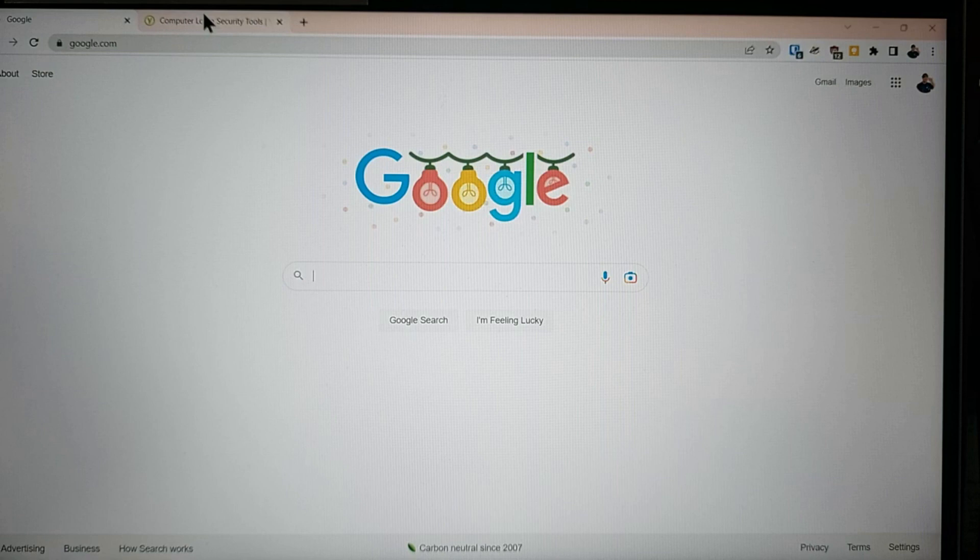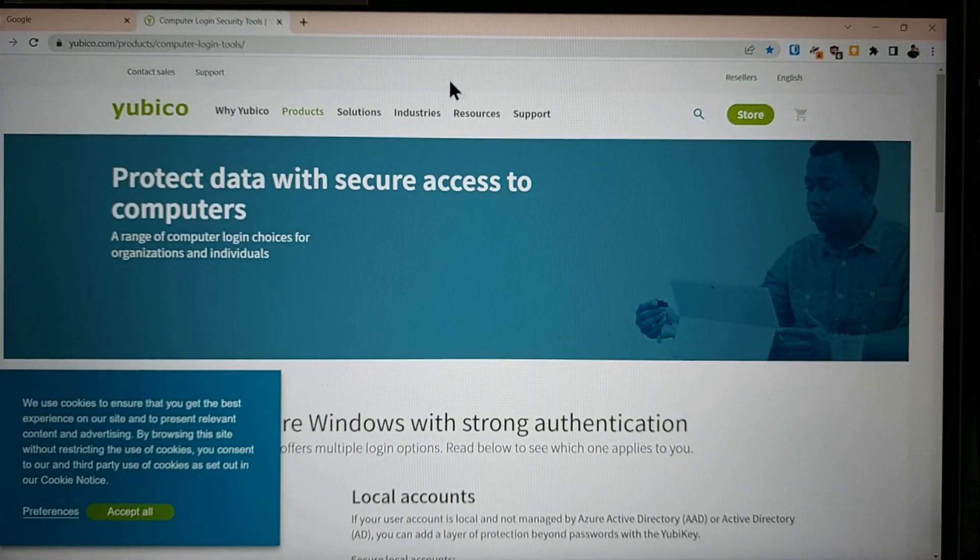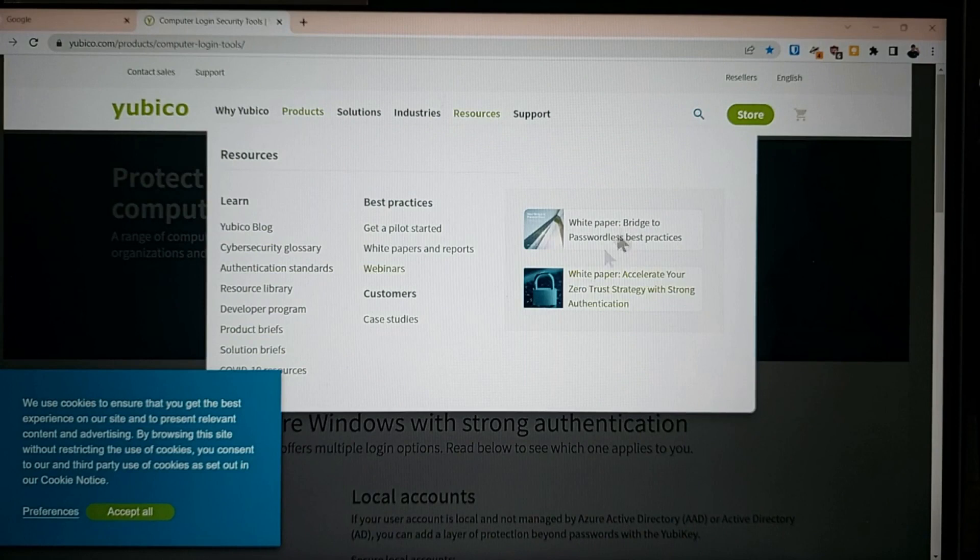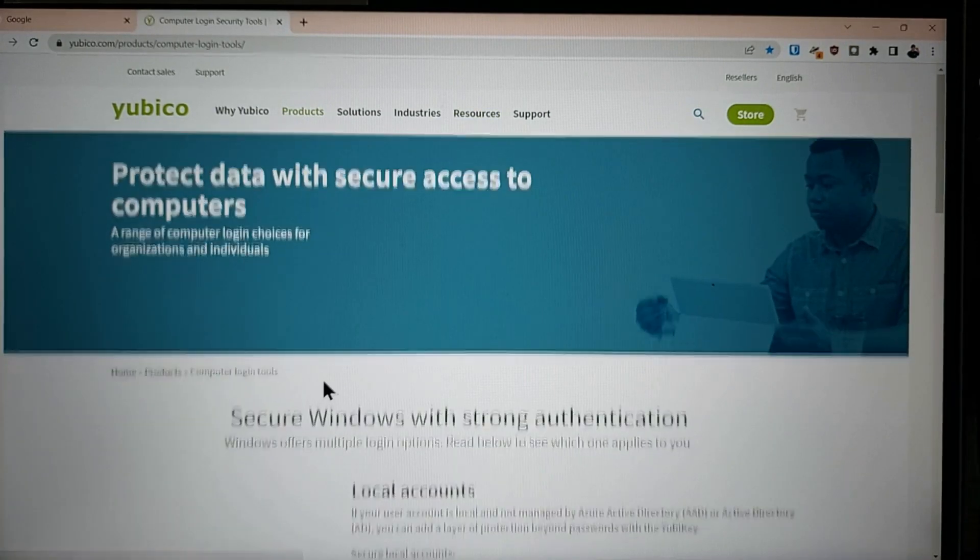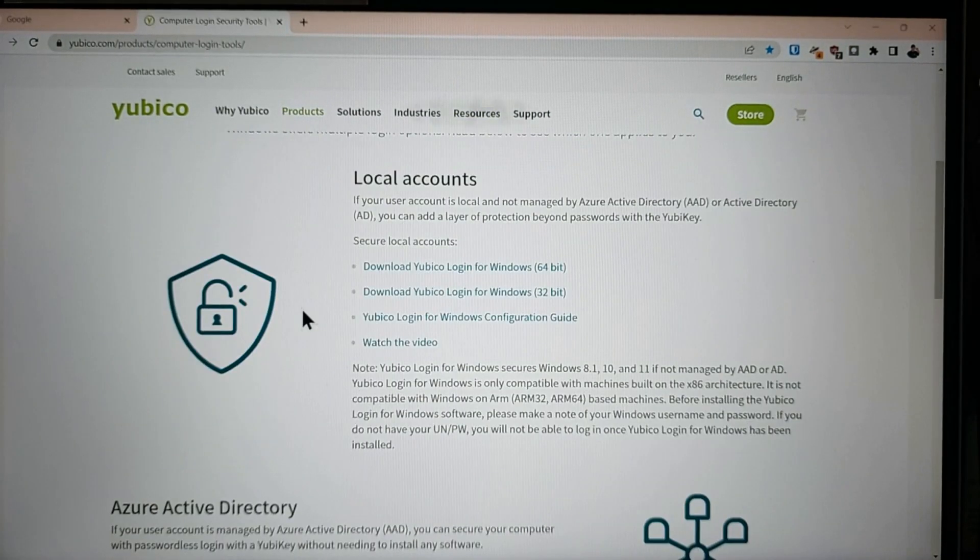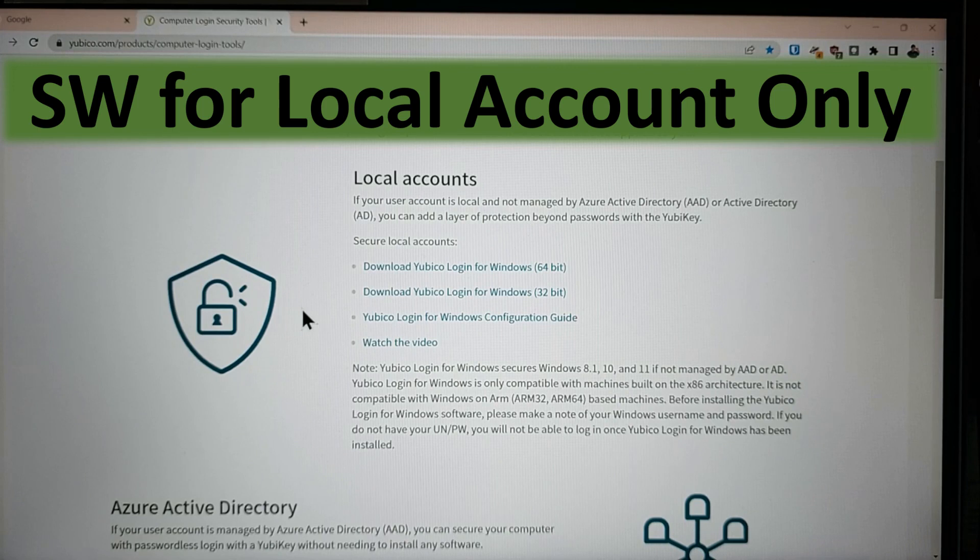So what I wanted to show you, if you have a YubiKey, you can go to YubiCo's site. And in here, there's a link to software that will allow you to force a login. But to me, that's way more complicated than it needs to be.